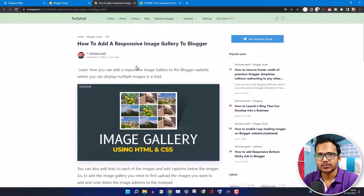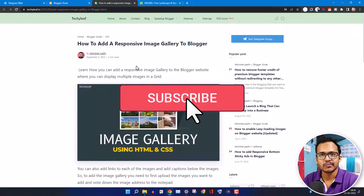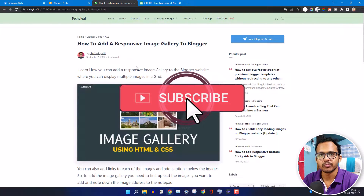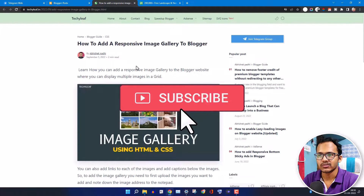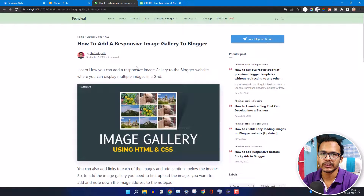Hello everyone, welcome to Key to Blogging. In this video I will show you how to add an image gallery to your blogger website. As you can see, I have added an image gallery like this, and I will show you how you can do it in your blogger website.